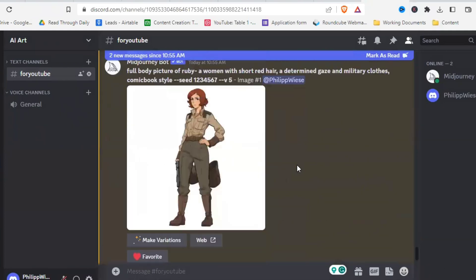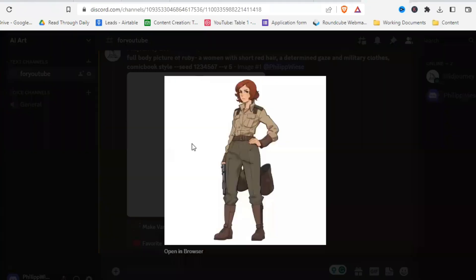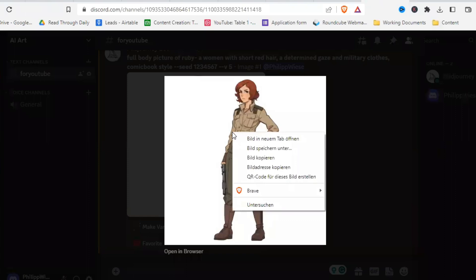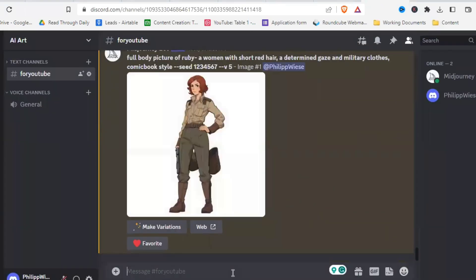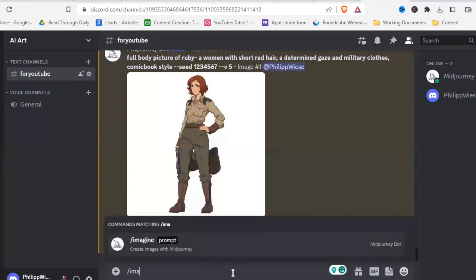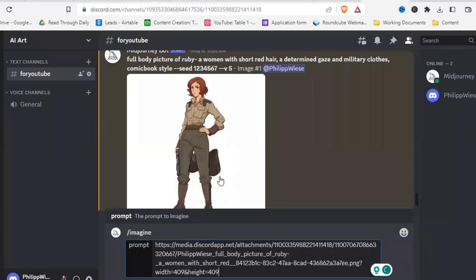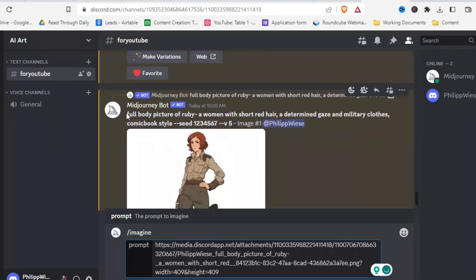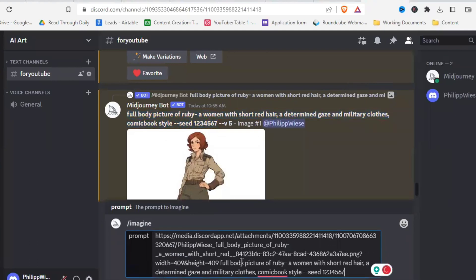Of course, there are a few details that are not quite the same. But it looks very, very similar. All right, let's choose Ruby with short hair. And in order to create really similar characters, you need to copy the picture address. For me, it's in German for you, it will probably say something like picture address, copy picture address or something like that. So you copy that, then you can paste it into a new prompt like this.